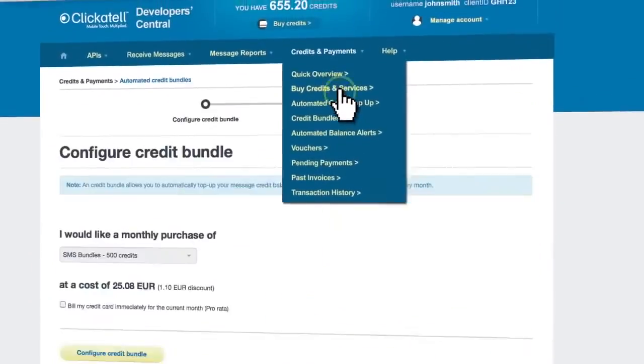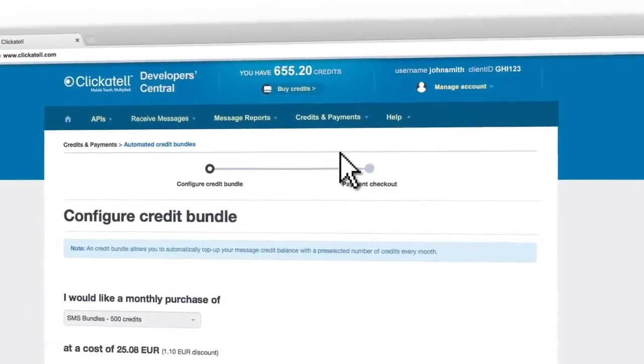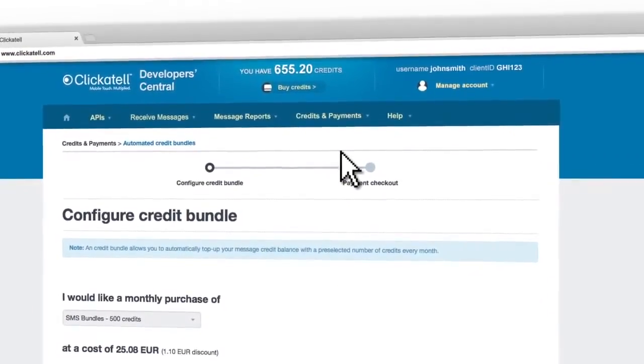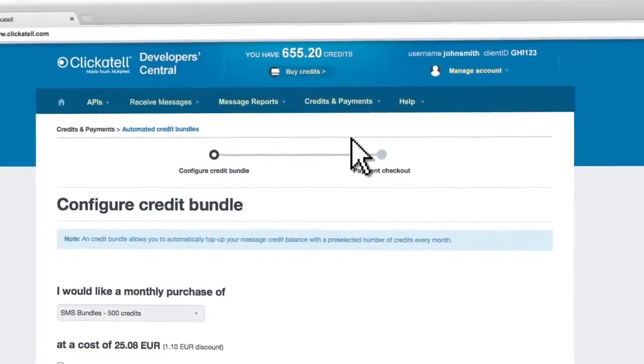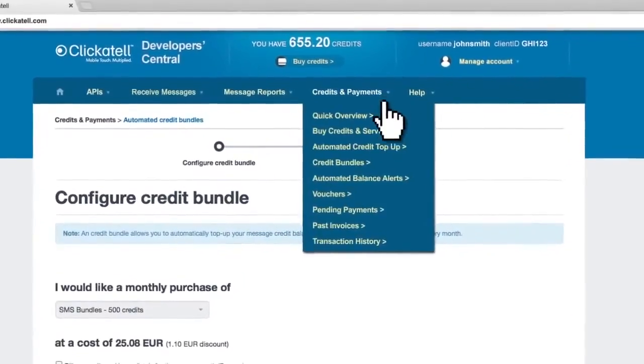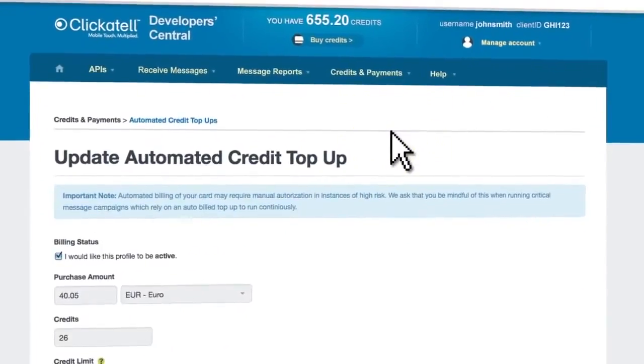The new Developer Central makes this just as easy, offering you different subscription plans, which allow you to buy credits in bulk, or automatic credit top-up.